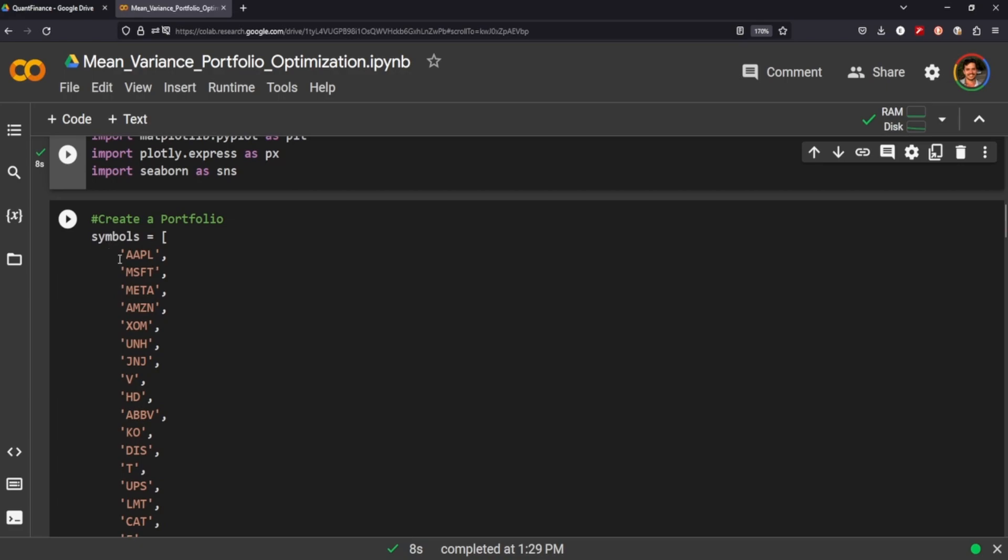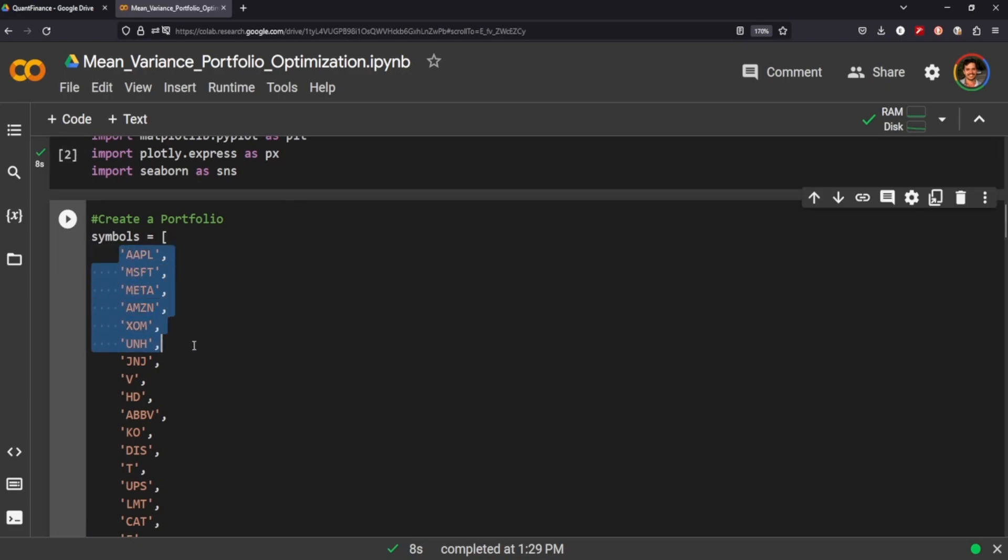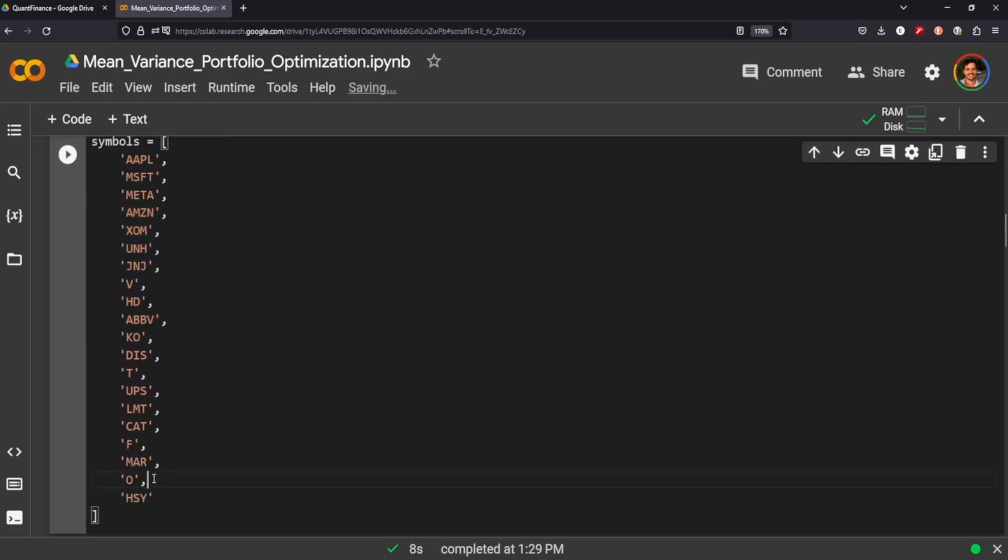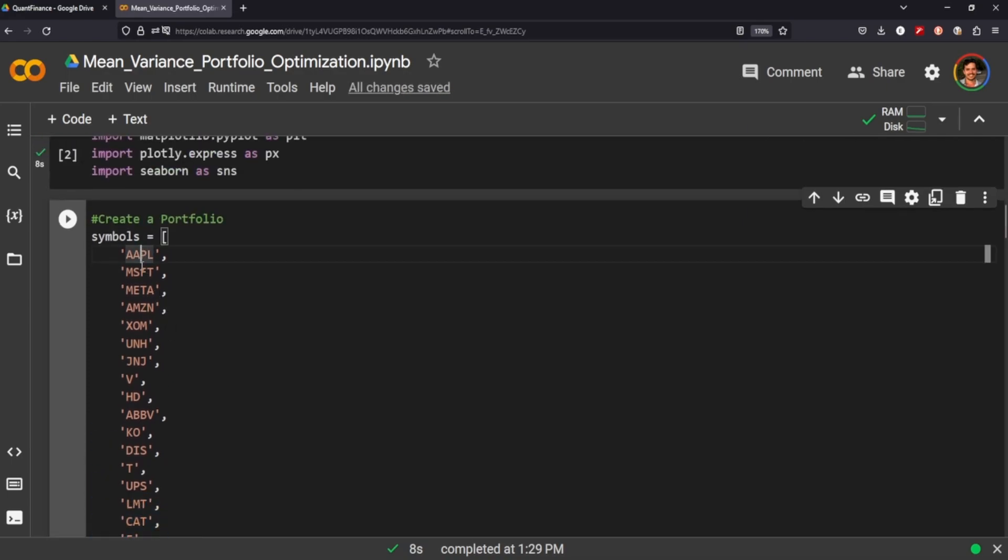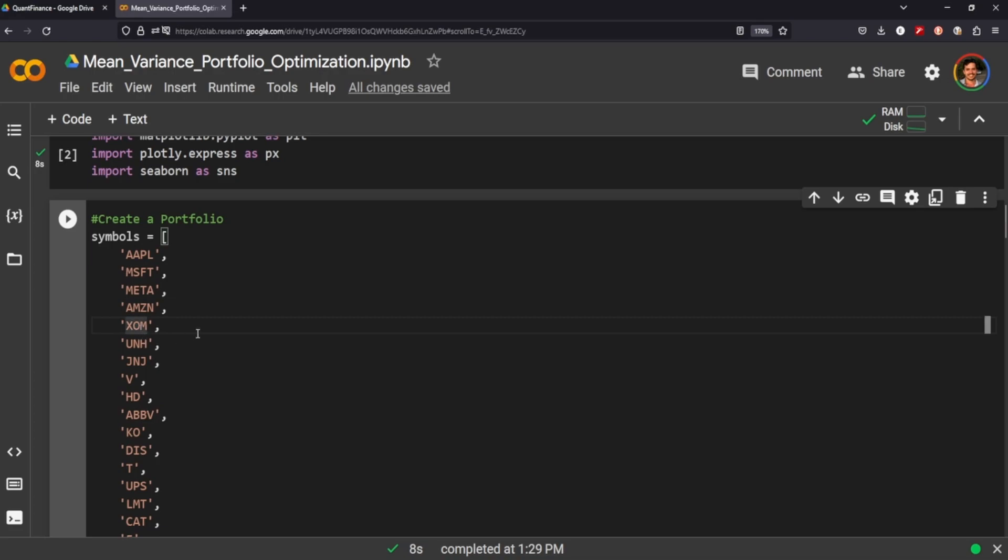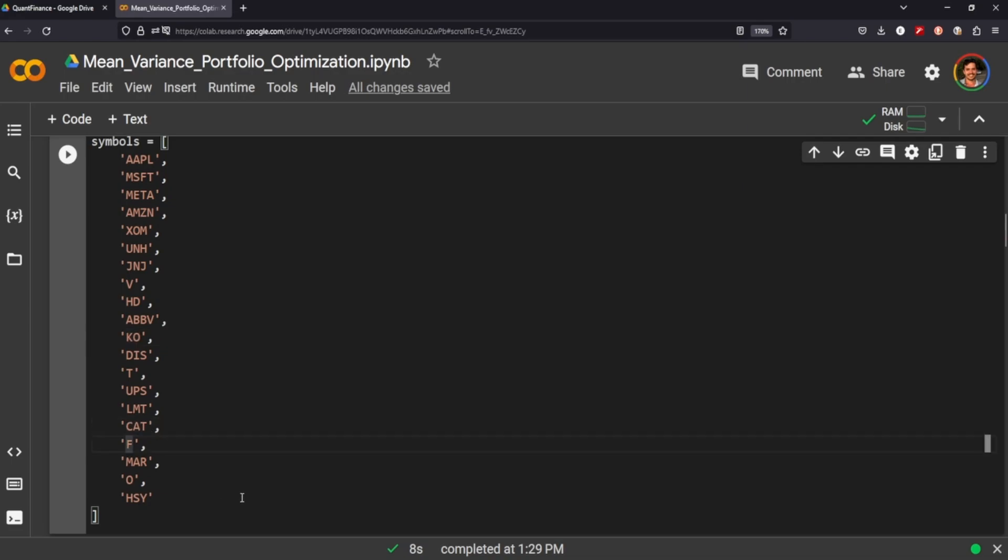And here we can set the number of symbols that we want to use. I grabbed a bunch here, everything from Apple, Microsoft, Meta, Amazon, ExxonMobil, Disney, Coca-Cola, Caterpillar, Ford, Hershey's. So I got a lot of different symbols here across different industries.